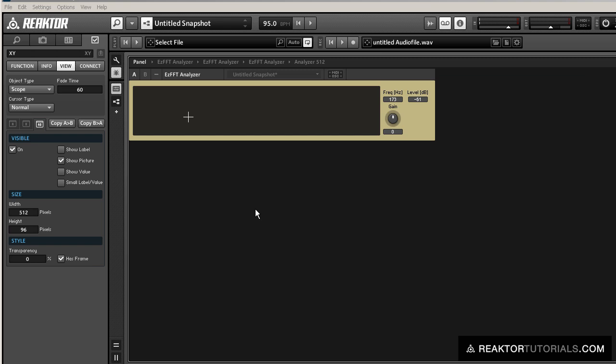This tutorial uses the EZFFT package, which you can download at the Reaktor user library. As the name implies, it's designed for beginners to make FFT accessible to everybody.